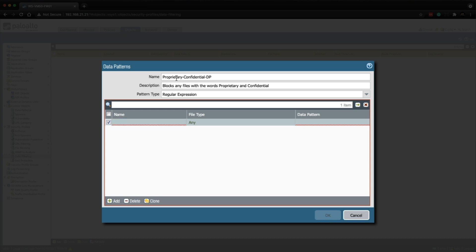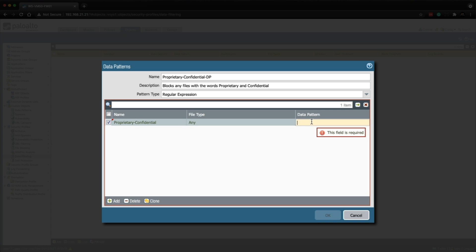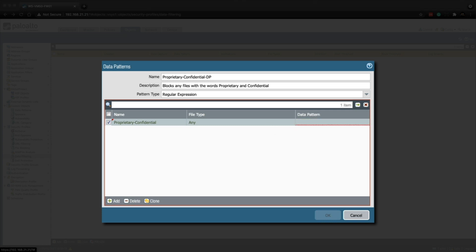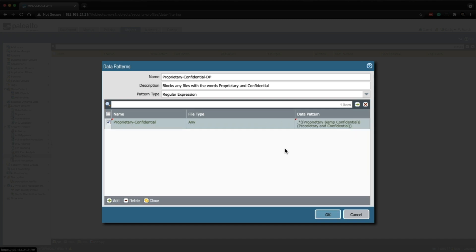I'm going to copy and paste this to save time writing it out. File type is going to be Any, and I'm going to paste in the regular expression. I'm not going to go into any depth around regular expressions in this video — I'll put a link in the description to the Palo Alto tech doc that discusses regular expressions in much more detail. If you want me to create a separate video about regular expressions, just pop it in the comments below. But for this lab that's as far as I'm going to go.